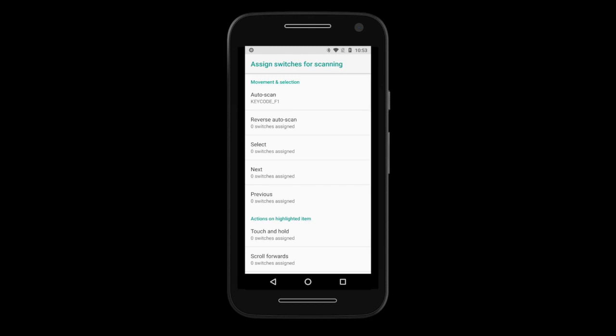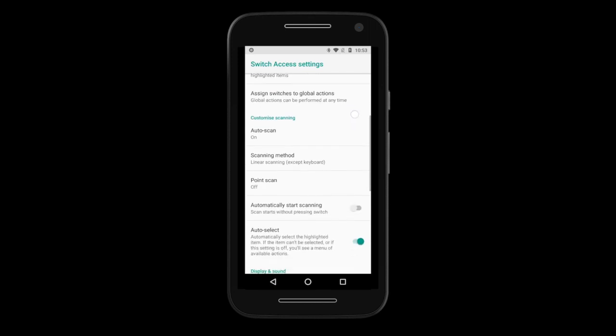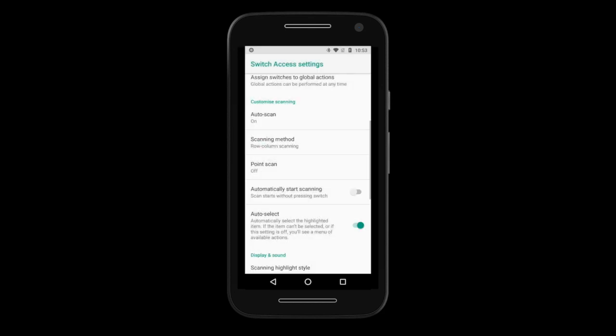To begin, look at the scanning method. You can select between Linear Scanning or Row Column Scanning. Linear Scanning scans each item individually — this method may be better for users that require auditory feedback or simpler interfaces. We recommend Row Column Scanning as it could be faster for most users, by first scanning the row and then items within the row. We also recommend you enable Automatically Start Scanning, which saves time by starting scanning automatically on every new screen.